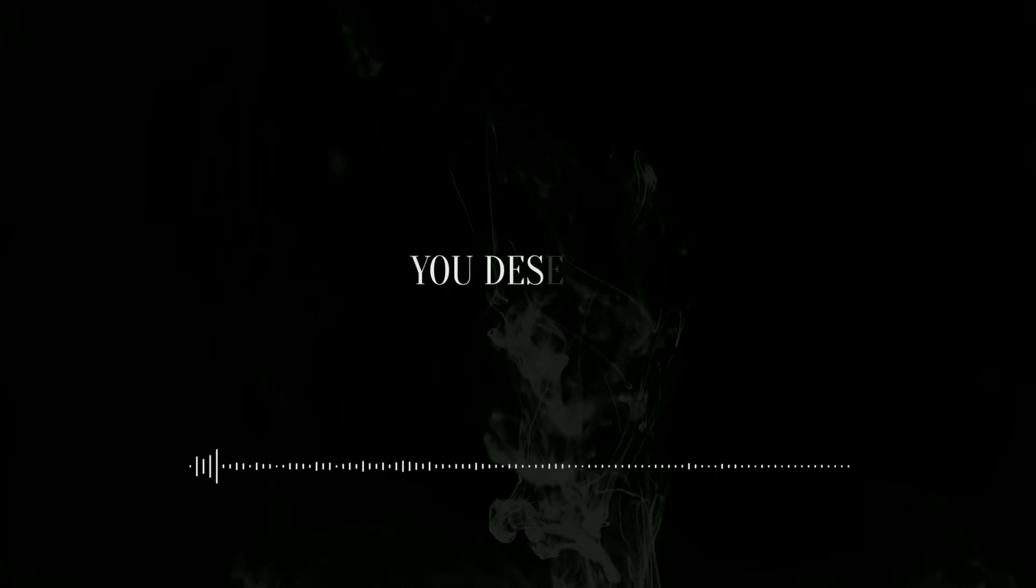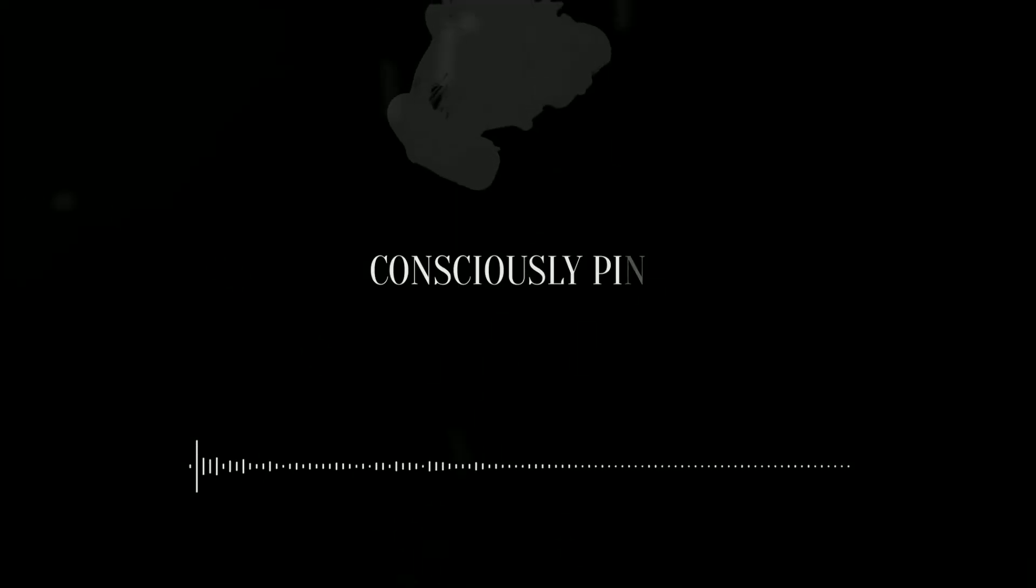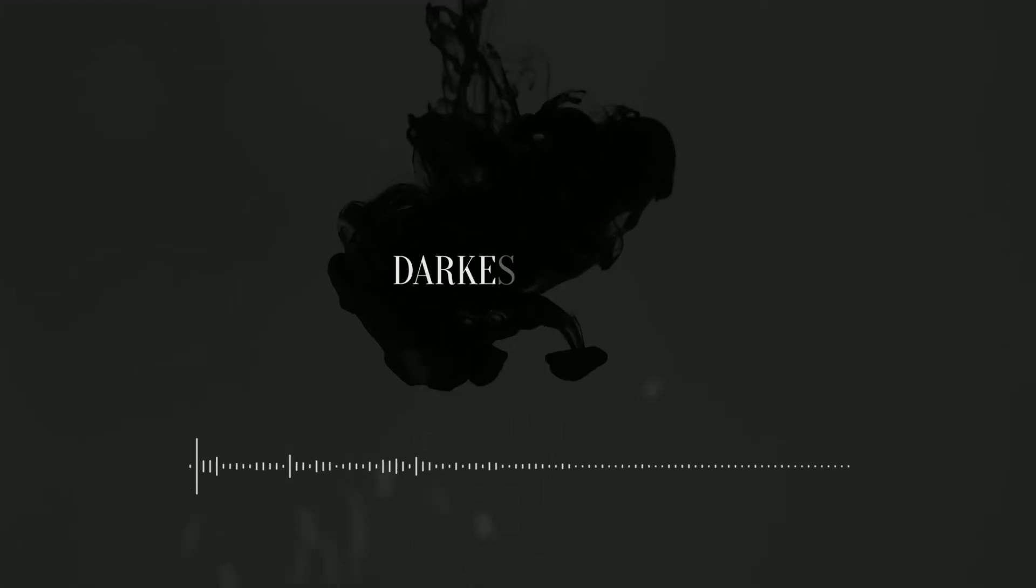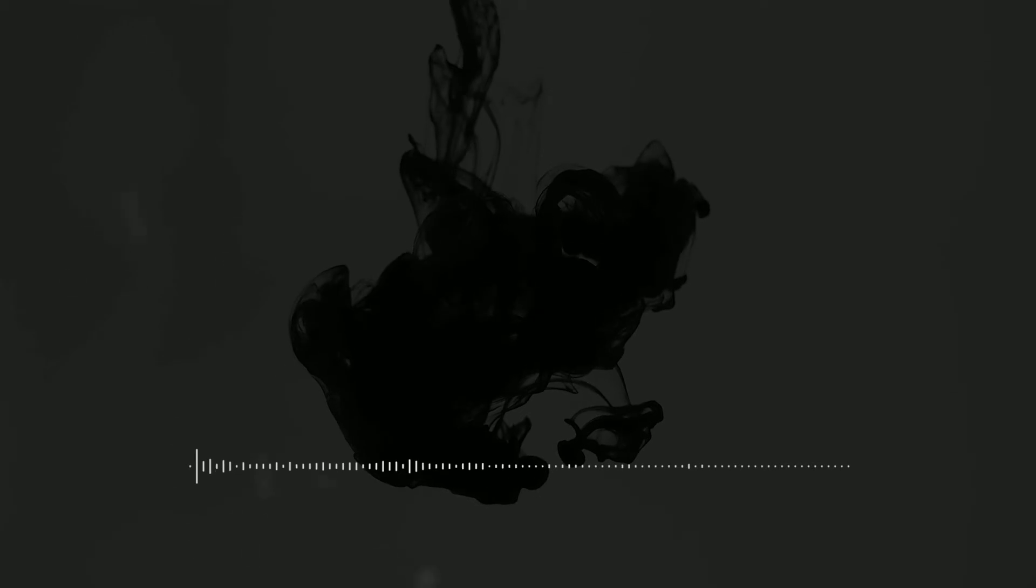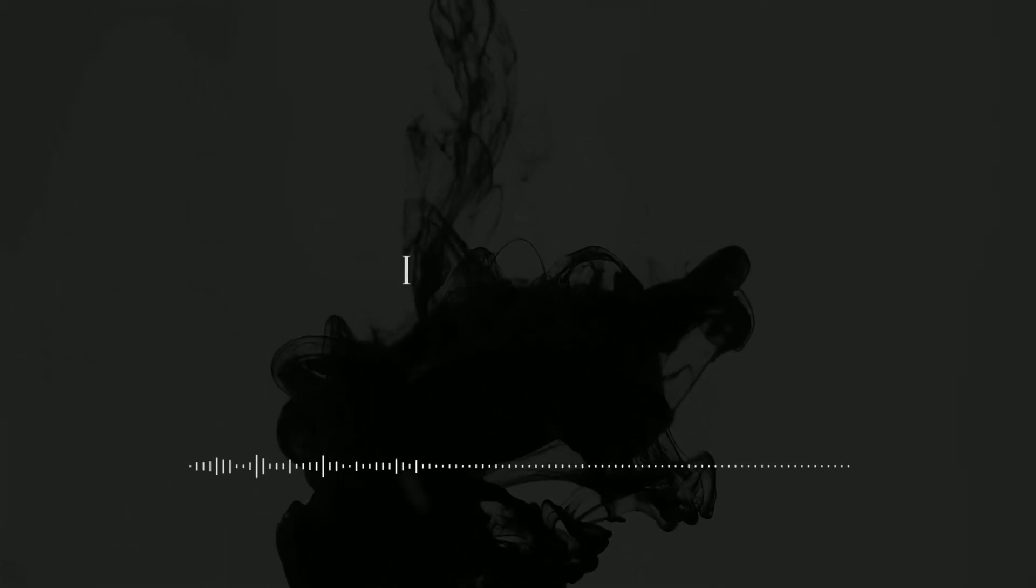No desert, no desert, consciously blind, away into your breath, conscious night in the shell, take control of the breath.